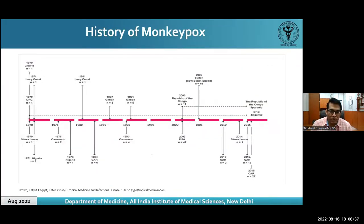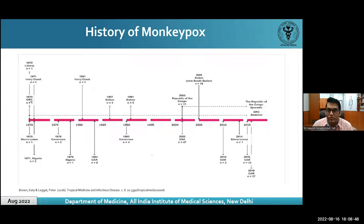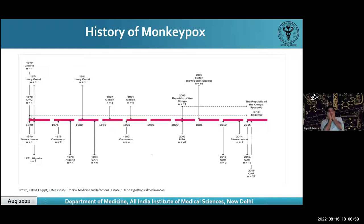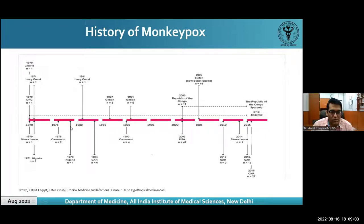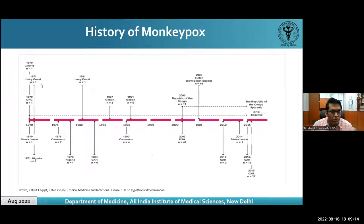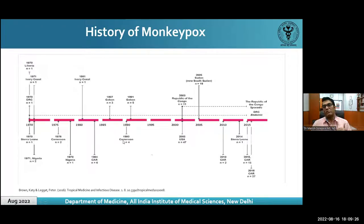Monkeypox has been around for more than five decades. The first human case was reported in 1970 in Congo, though the virus was first identified in a monkey in 1958 — hence the name. From 1970 to around 2000, the number of cases were always single digits. The virus was making zoonotic leaps to humans but was not transmitting person-to-person efficiently.